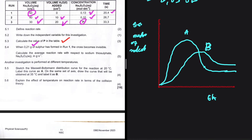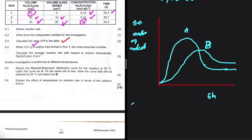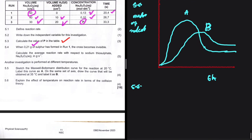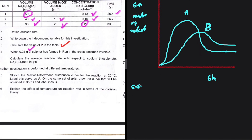5.5 continued: explain the effect of temperature on the reaction rate in terms of collision theory. When you increase the temperature, the average kinetic energy of the molecules increases. More molecules will have kinetic energy equal to or greater than the activation energy, leading to more effective collisions per unit time, and therefore the rate of reaction increases.